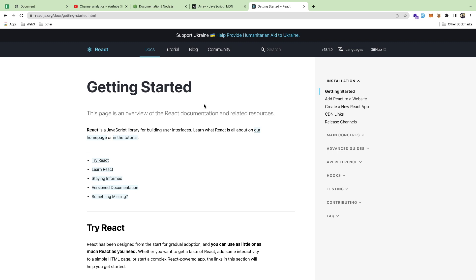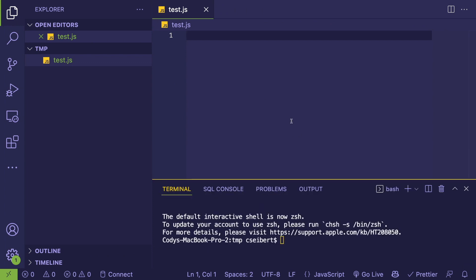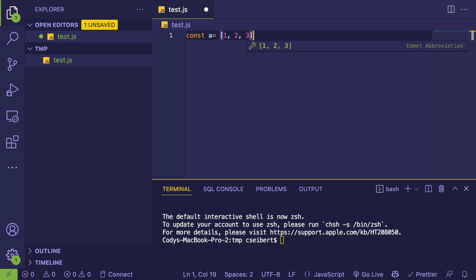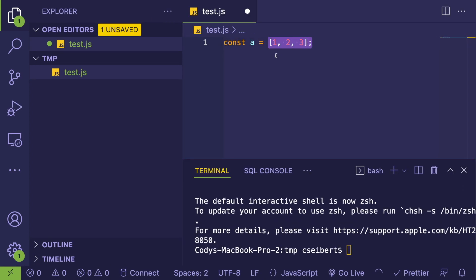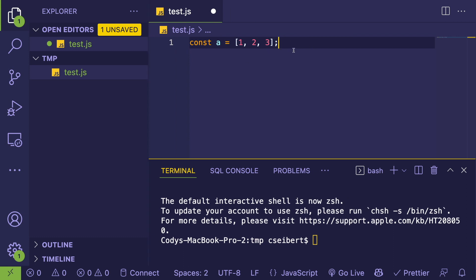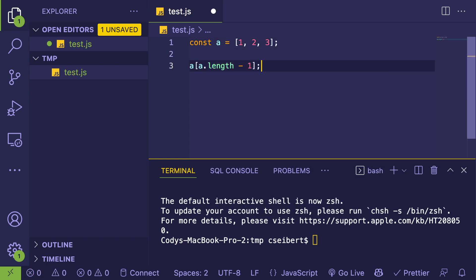I do web development, more specifically full stack Node and JavaScript. If you're using JavaScript and want to become really good at it, you need to memorize the core things. For example, if I tell you to declare an array with one, two, three in it, that should take you 10 seconds or less — that's muscle memory. You should know how the const keyword works, how to declare a variable and an array literal. Similarly, getting the last index of an array with a.length minus one should be instant.